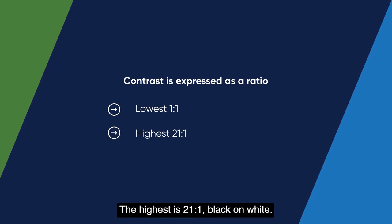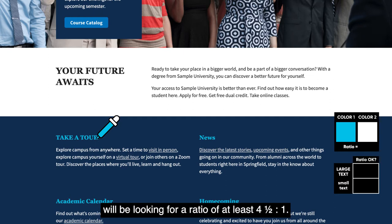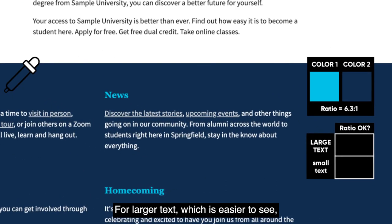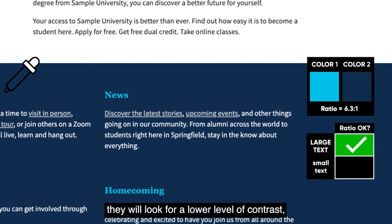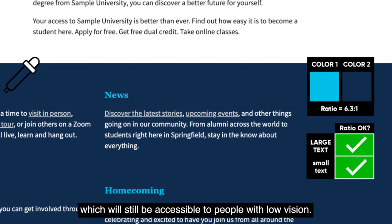For regular text, color contrast checkers will be looking for a ratio of at least 4.5 to 1. For larger text, which is easier to see, they will look for a lower level of contrast, which will still be accessible to people with low vision.